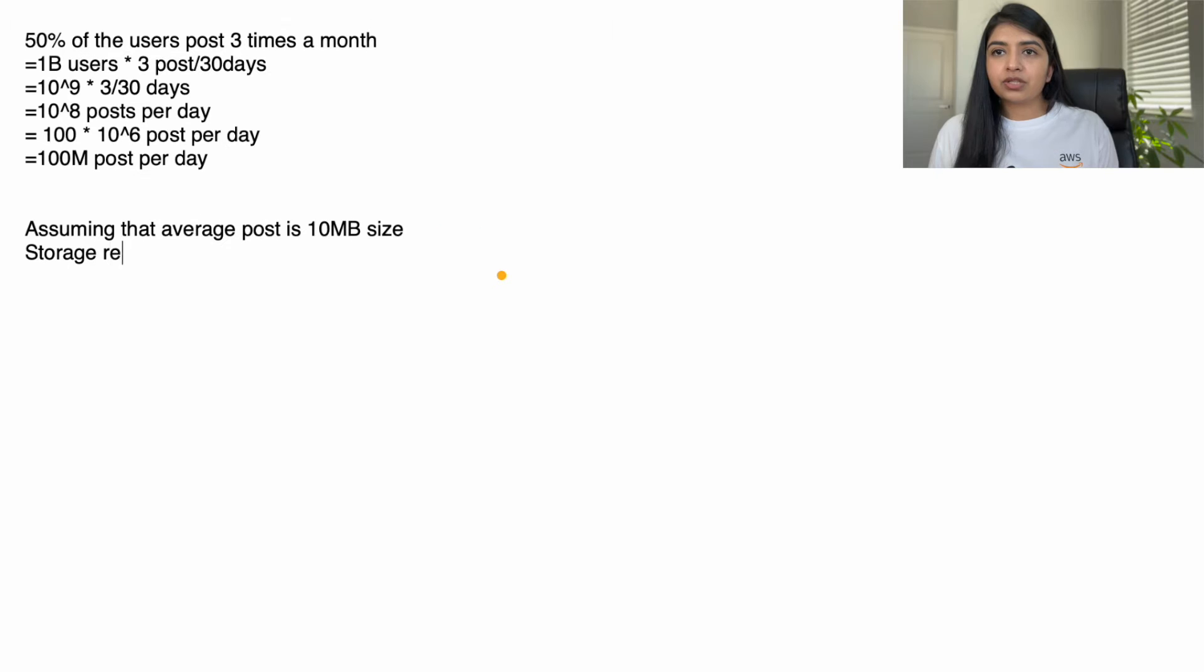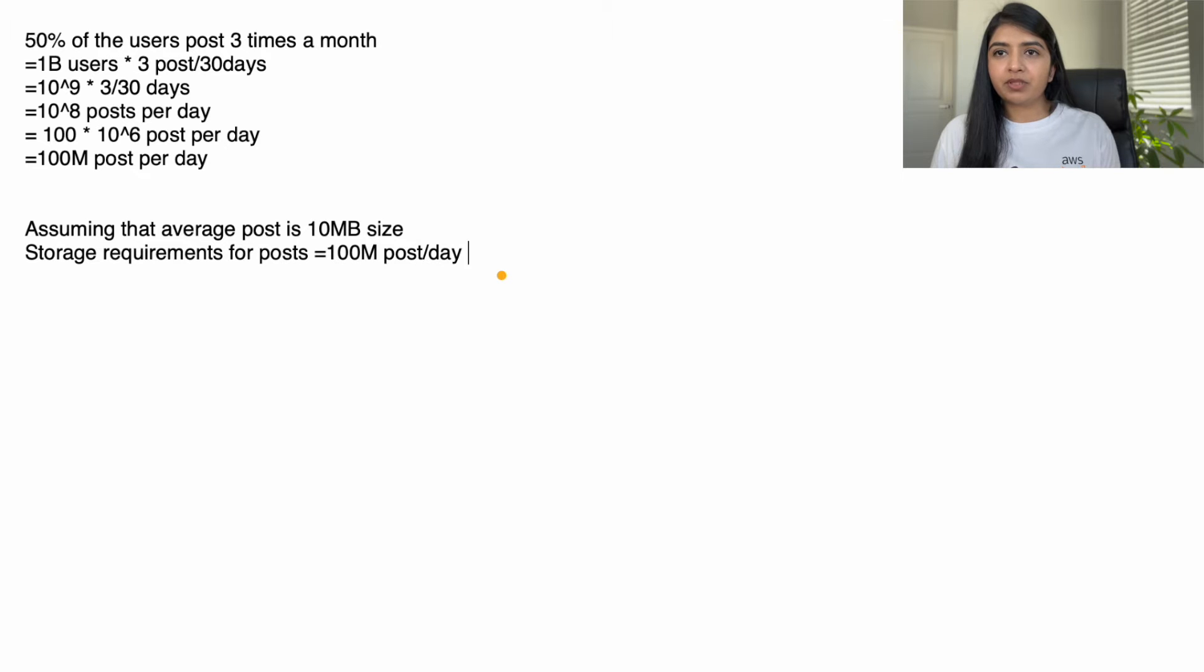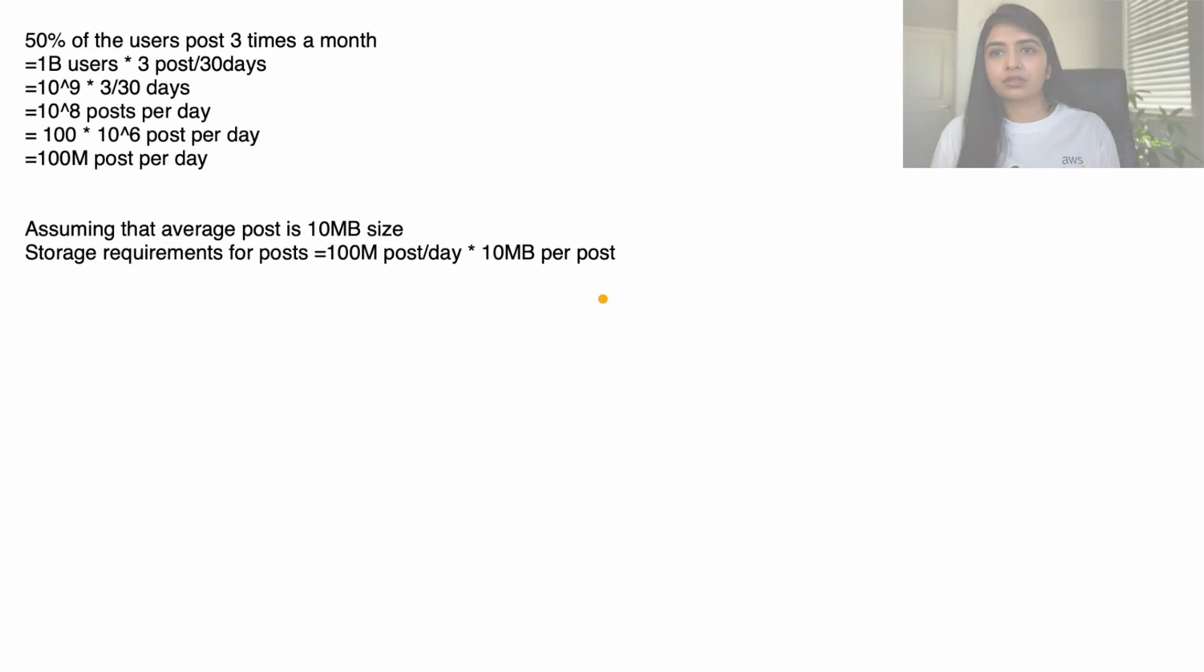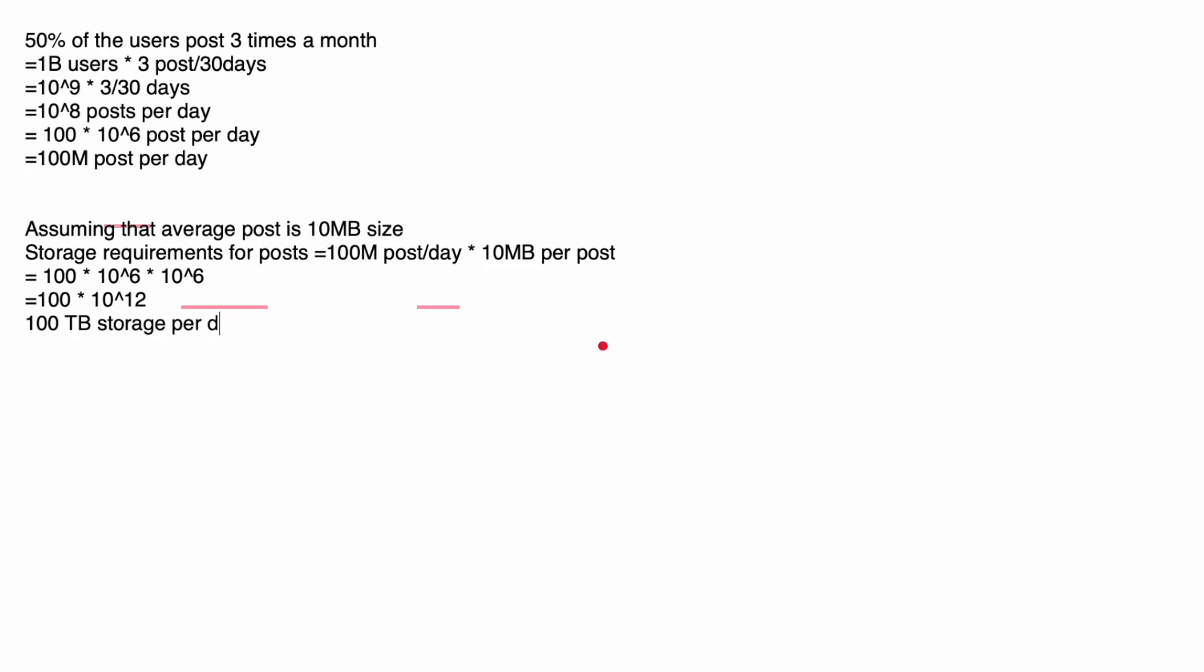To calculate storage requirements: 100 million posts per day multiply by 10 MB per post, which equals 100 terabyte storage per day. When I posted my last video, some of you reached out and asked me why are we doing this calculation. The answer is to understand what kind of storage costs you have to plan for and what kind of storage options you want to choose from.